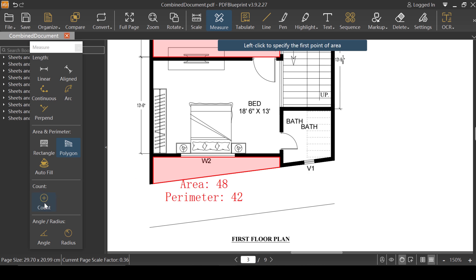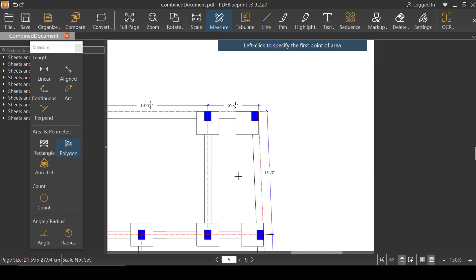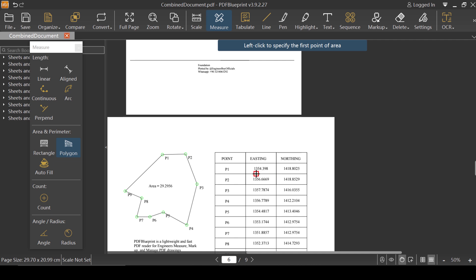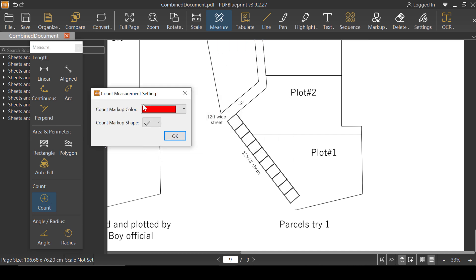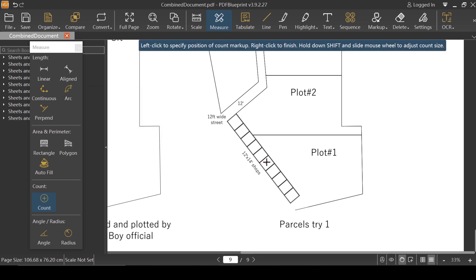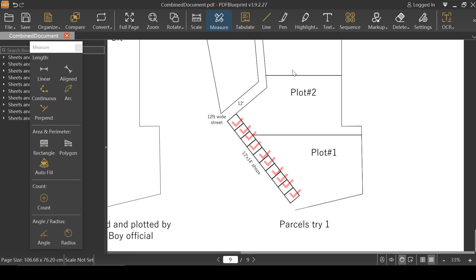Now I'll try the Count tool. I'll jump to the last page and count these shots. I'll click on Count — I want it to be red; the count mark shape is fine. I'll click OK. The sign is very small, so I'll use Shift and the middle mouse button to increase the size. Now I can count: one, two, three, four, five, six, seven, eight, nine, ten, and so on.